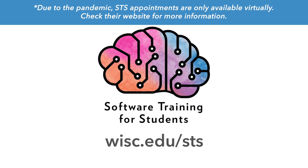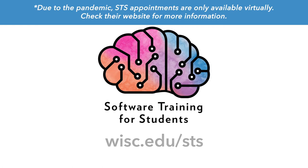Our friends at Software Training for Students can help you learn the best tools for these programs. They offer free workshops on PowerPoint and Keynote, as well as one-on-one appointments or drop-ins in the Design Lab to help with the technical issues you may encounter.